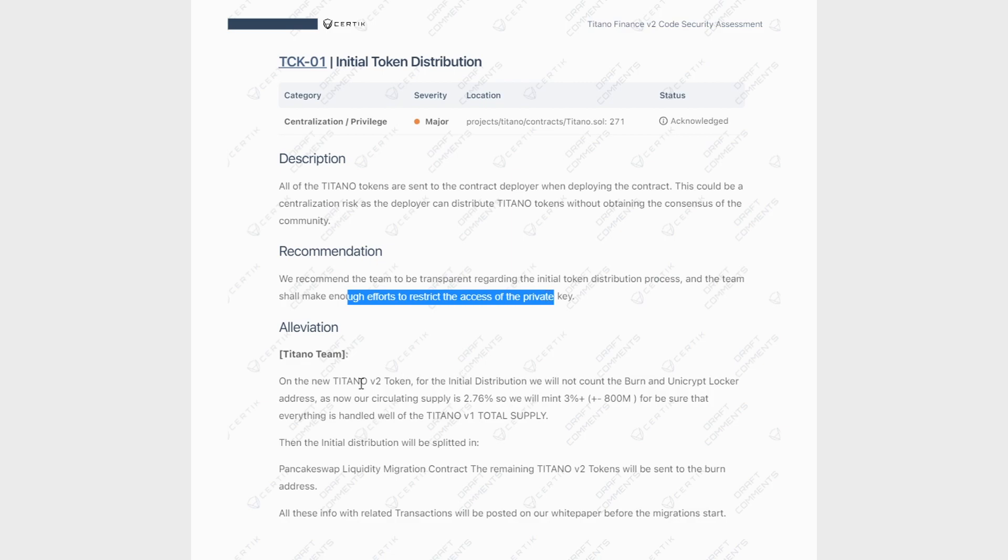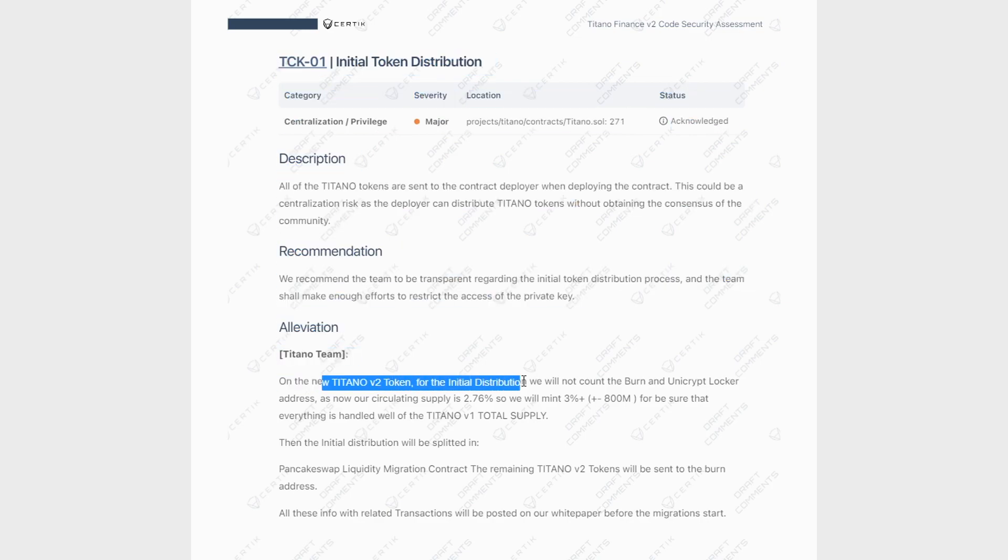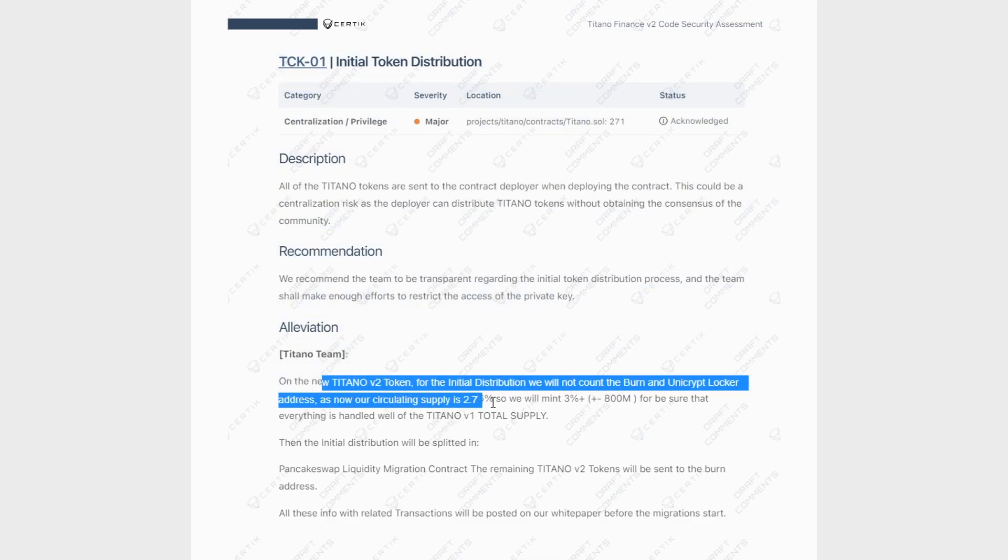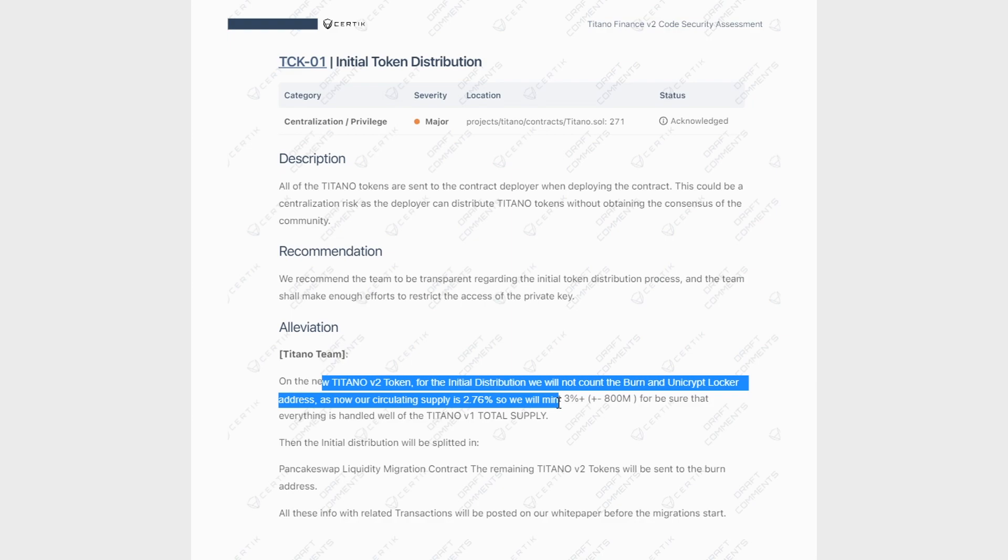So if you're wondering what is going to be done about this, I have some good news for you because on the new Titano V2, when this migration happens, for the initial distribution, we will not count the burn and the Unicrip locker address as now our circulating supply is 2.76%. So what they will do is that they will mint 3% to just have enough supply in order to make sure everyone is okay and is able to migrate to V2. So right now, our supply is 2.76.